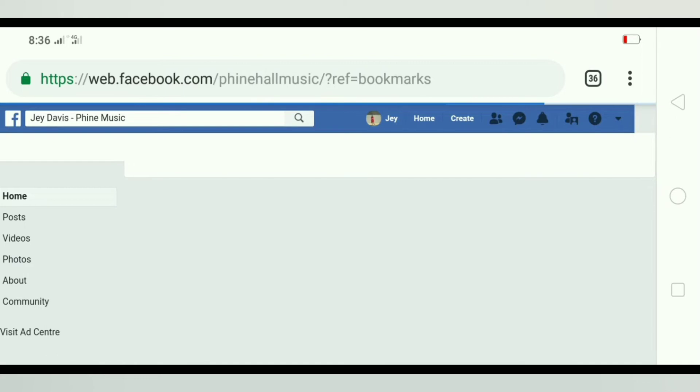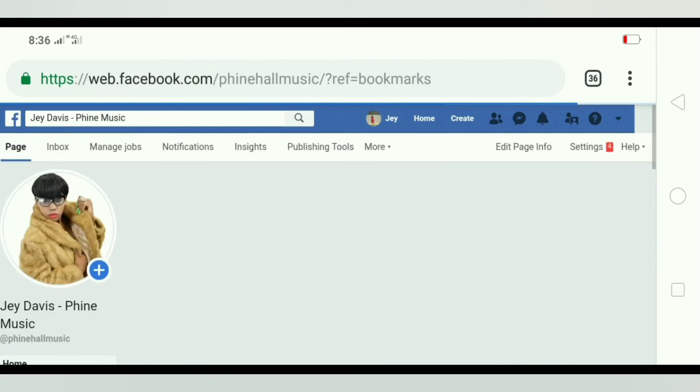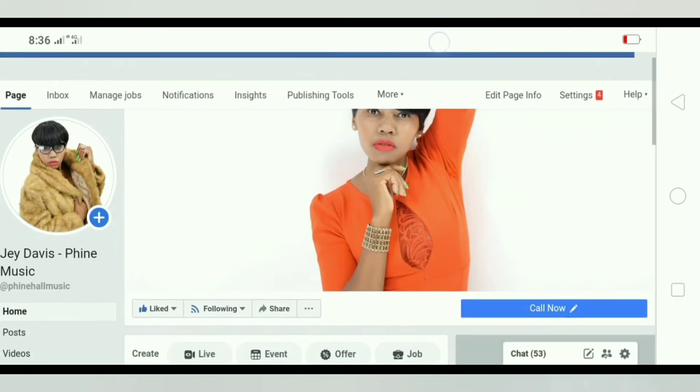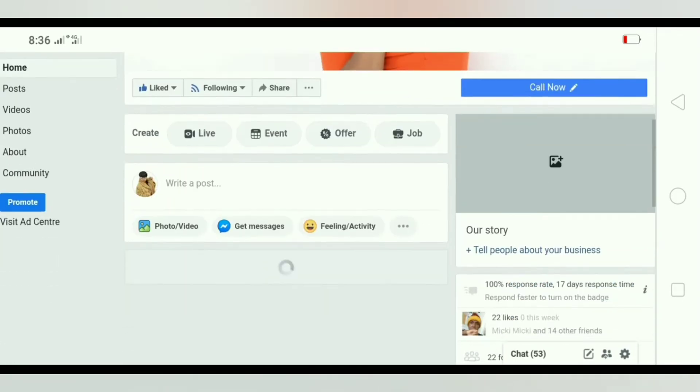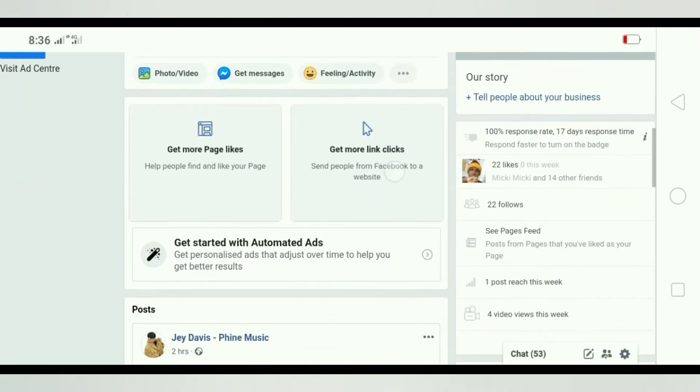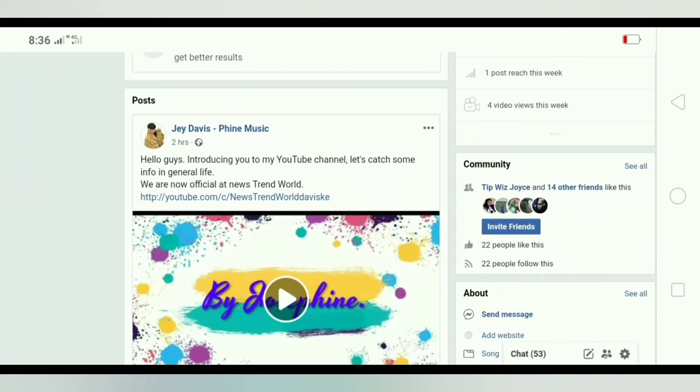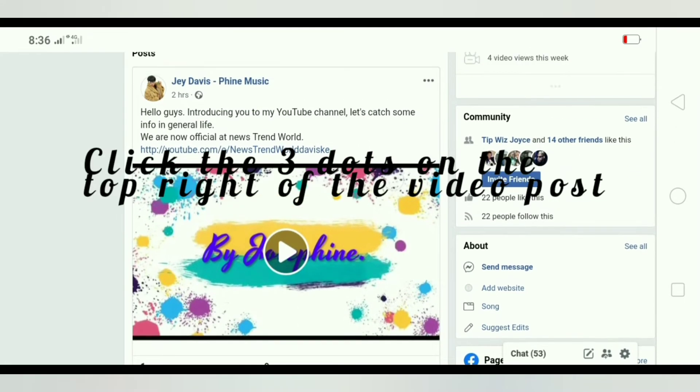You're going to be patient as it loads. You're going to scroll down until you get the video that you're changing your thumbnail.